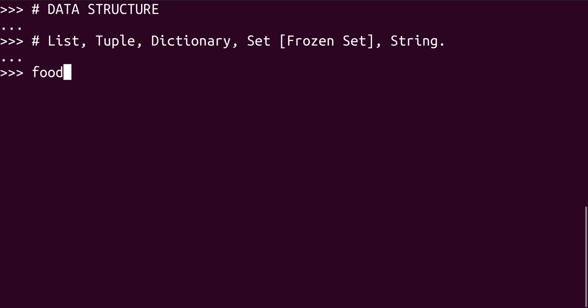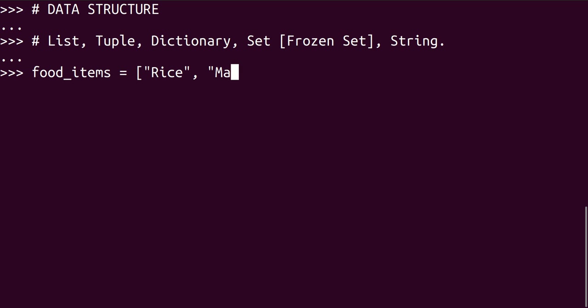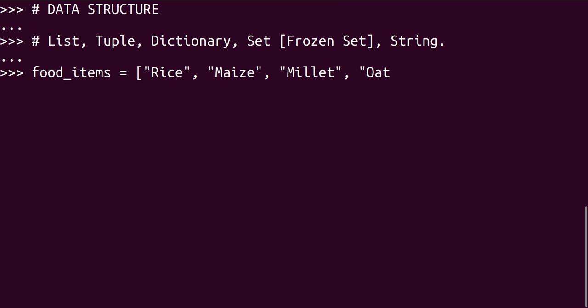So let's say food items, we have rice, maize, millet, oat, barley. So let's say these are food items.